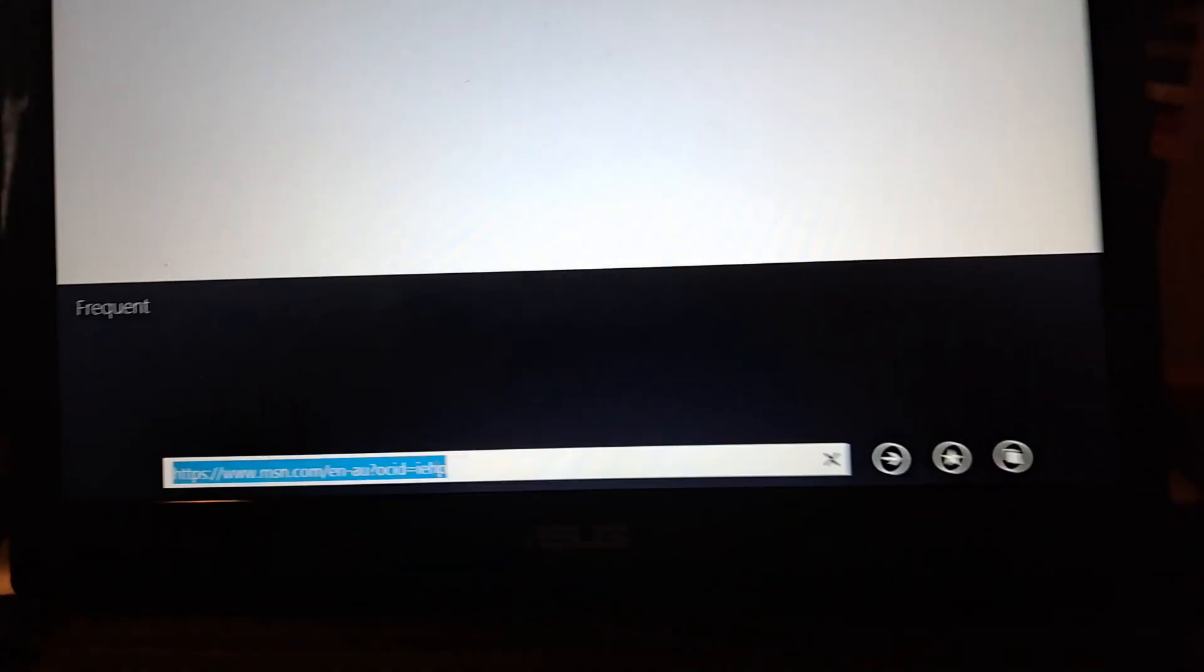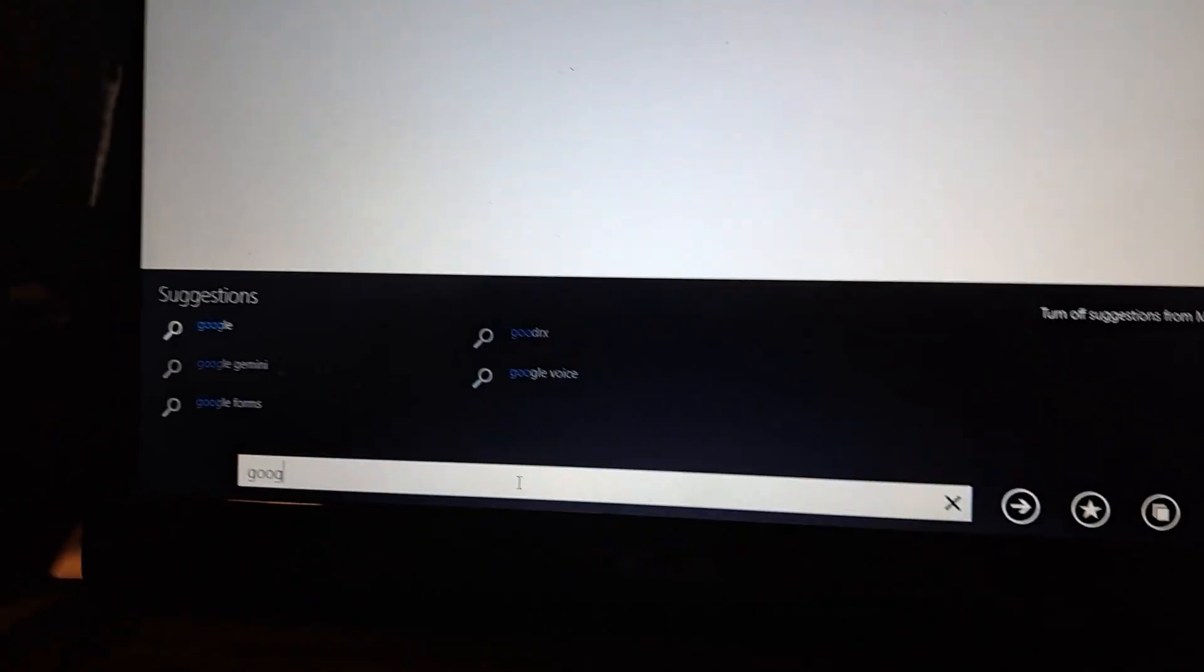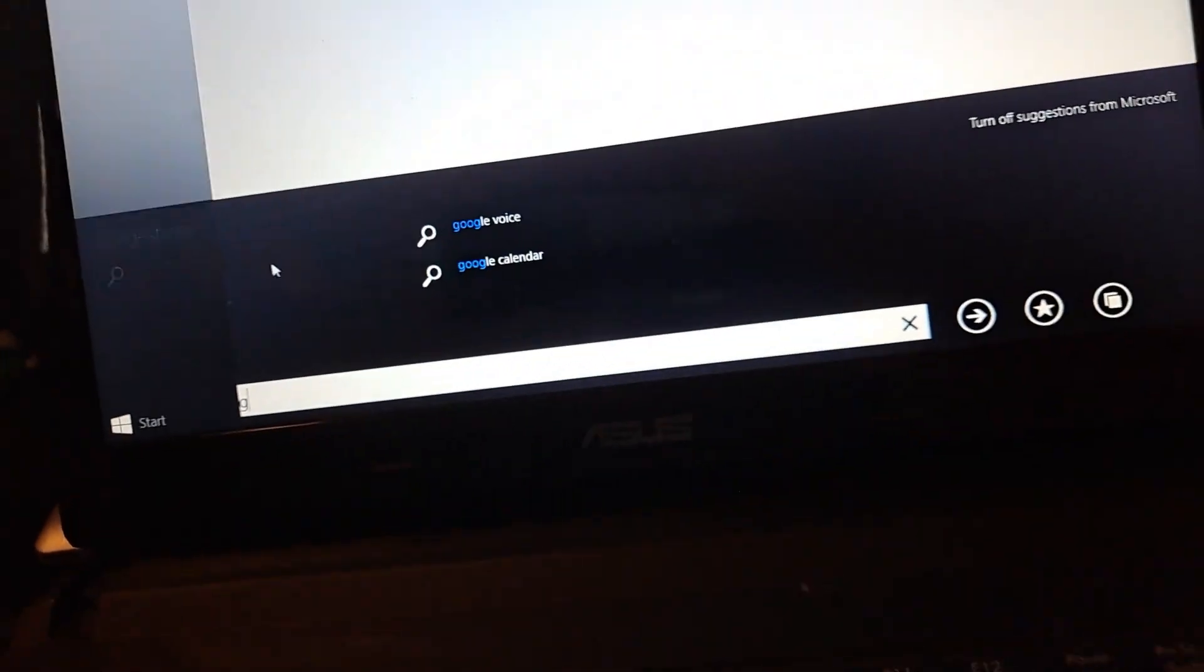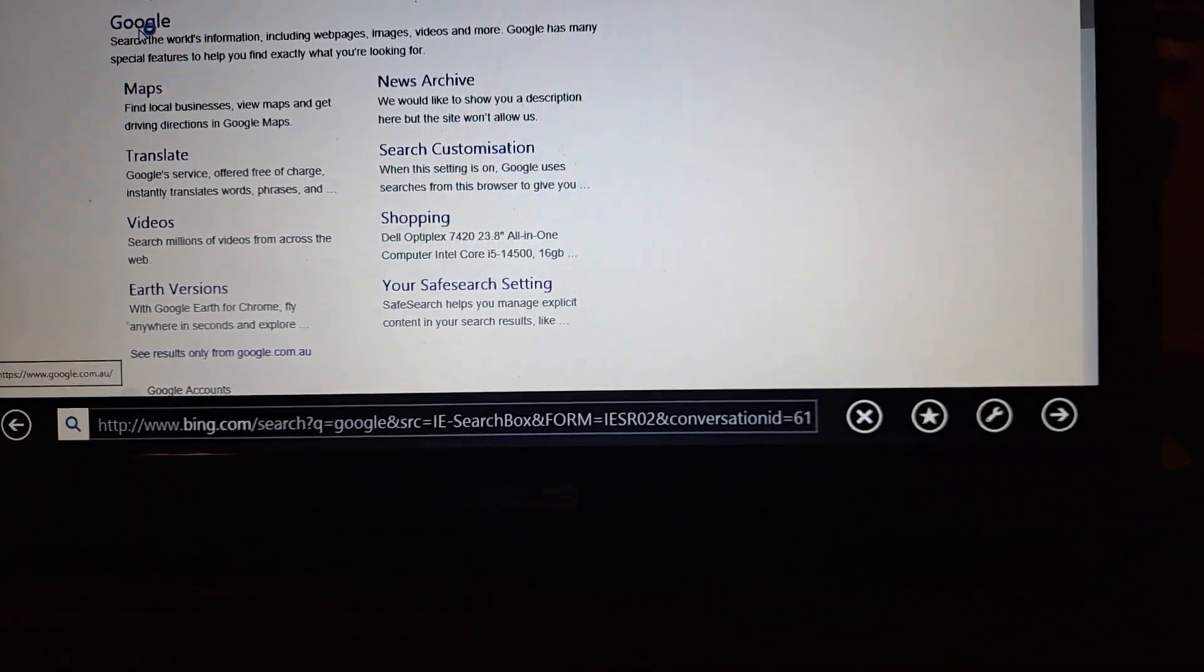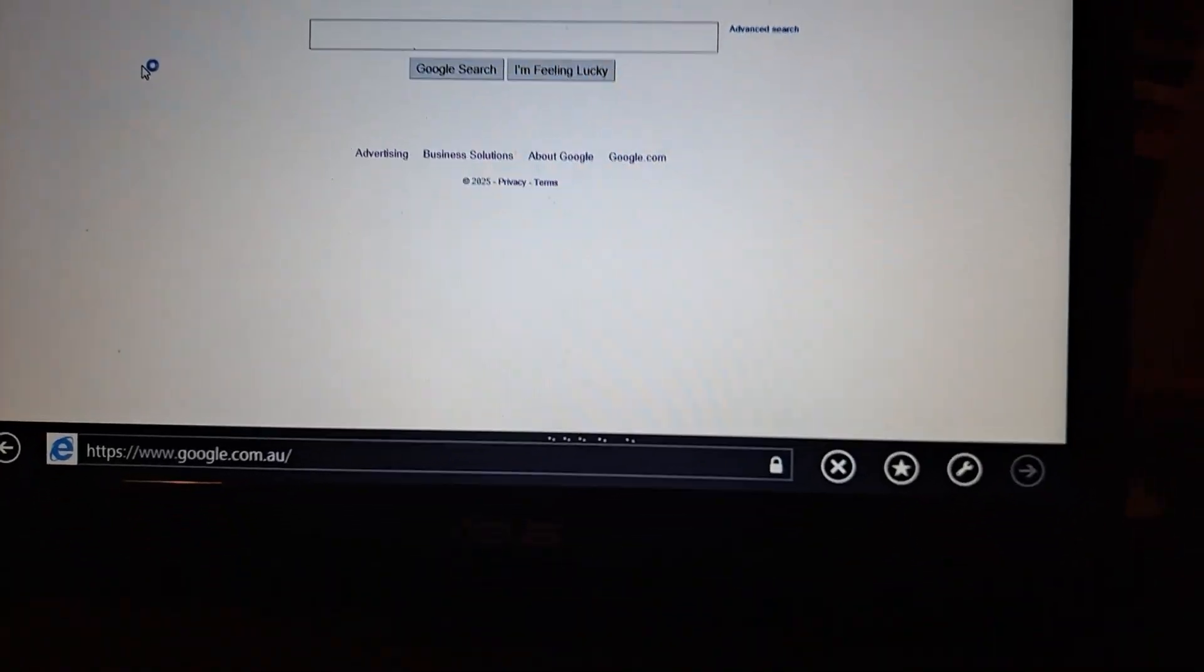Internet Explorer 11. Now you might not think anything special about this, but this is actually the beta version of Internet Explorer 11 metro edition. It's pretty interesting. The MSN website didn't seem to load but if I went to Google it could probably work. Let's go to Google real quick.